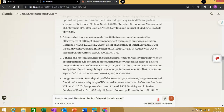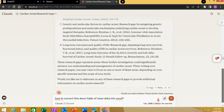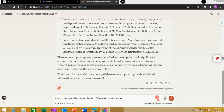Claude also covered genetic and molecular factors in cardiac arrest, and long-term outcomes — both somewhat similar to the previous responses from the other tools.